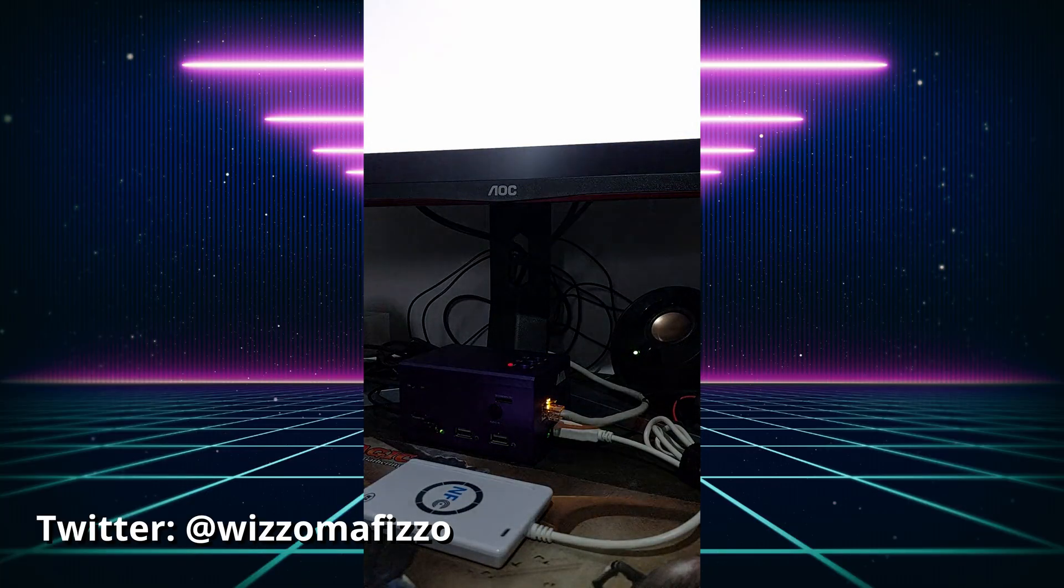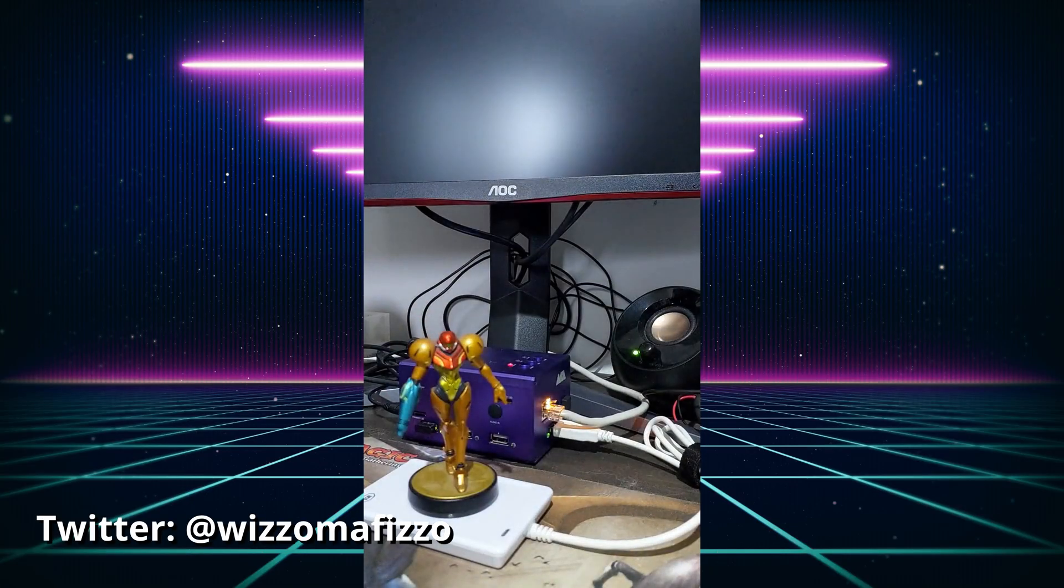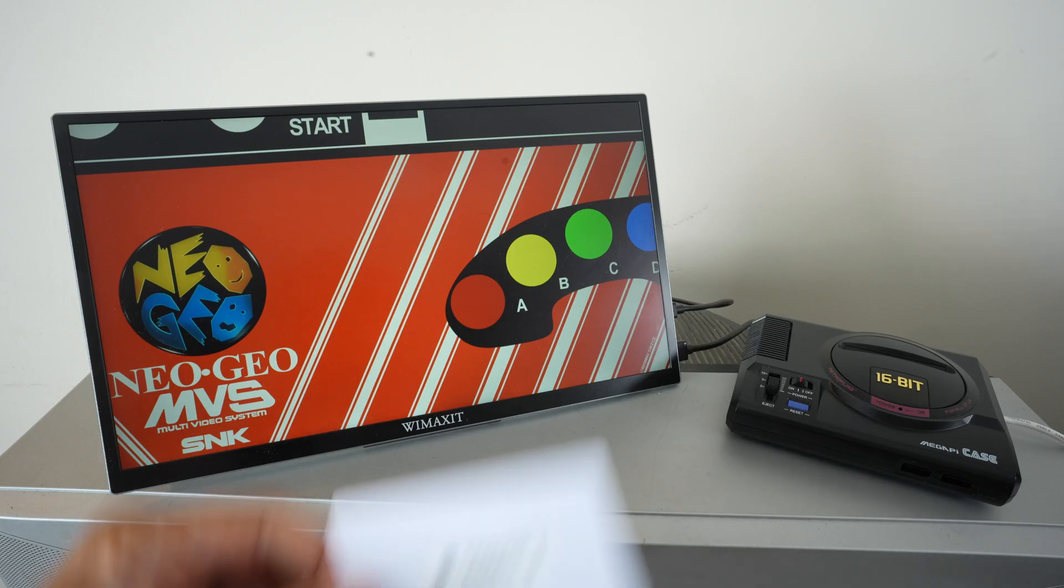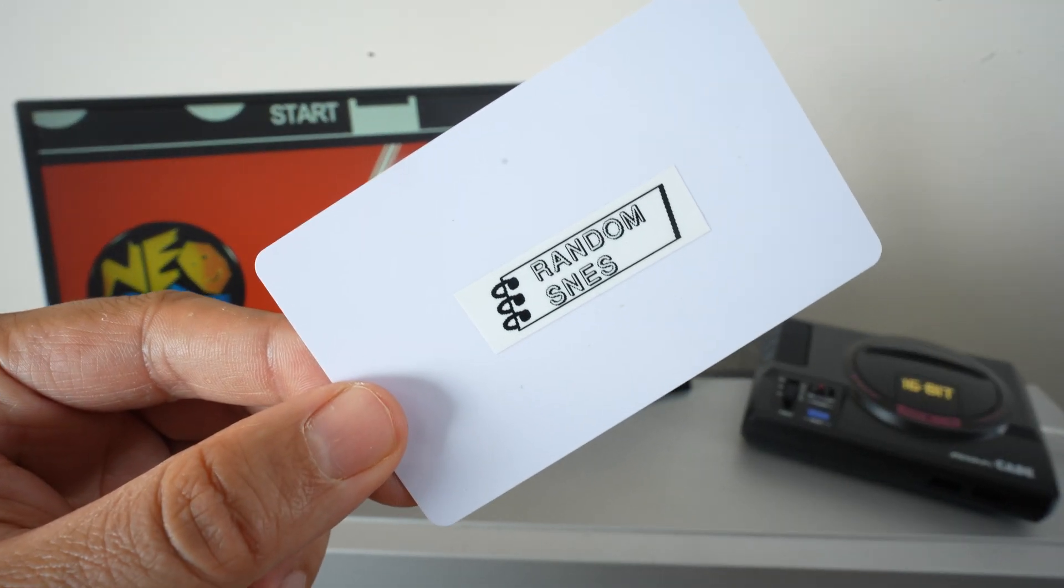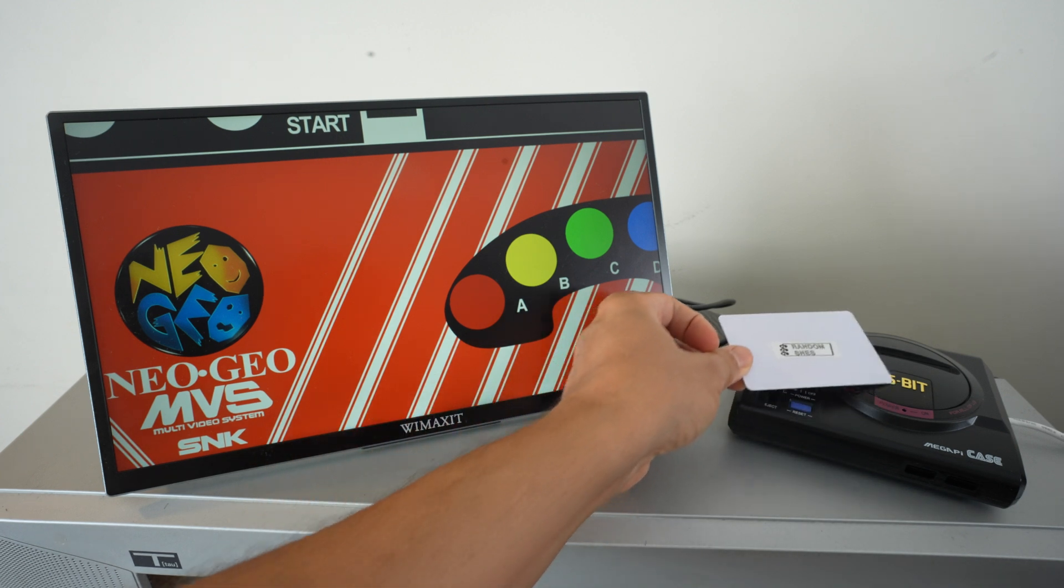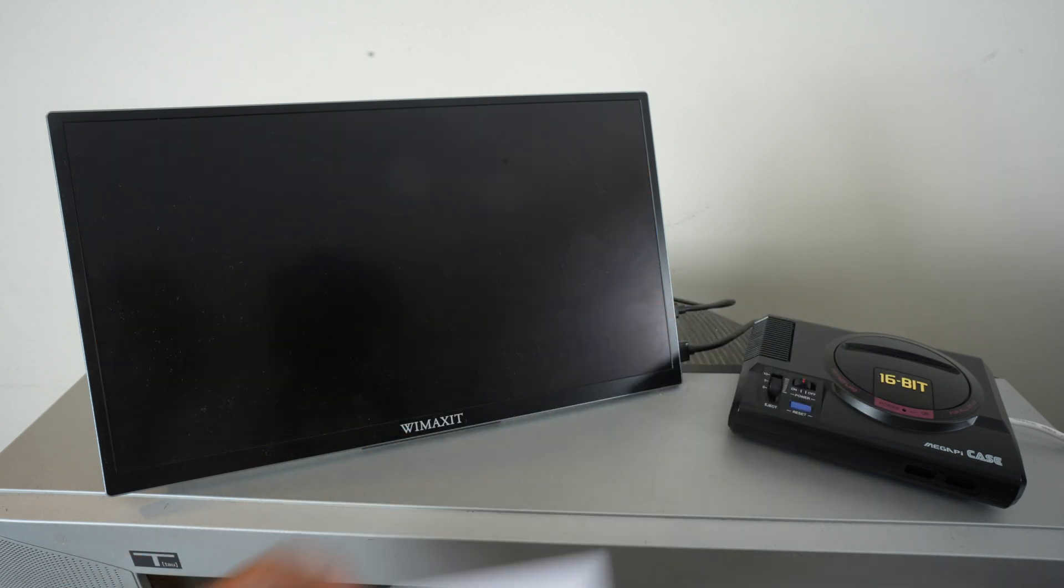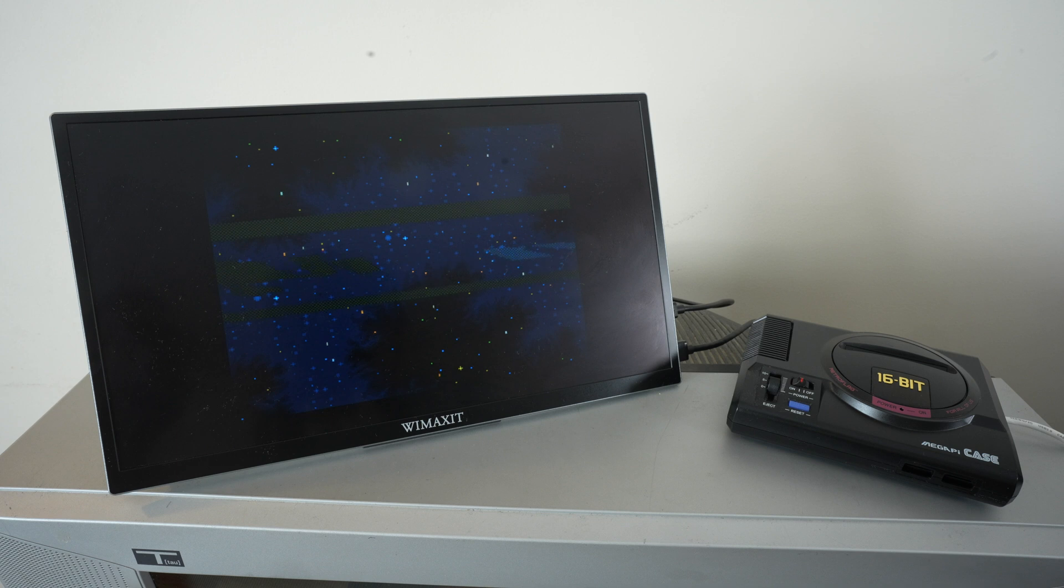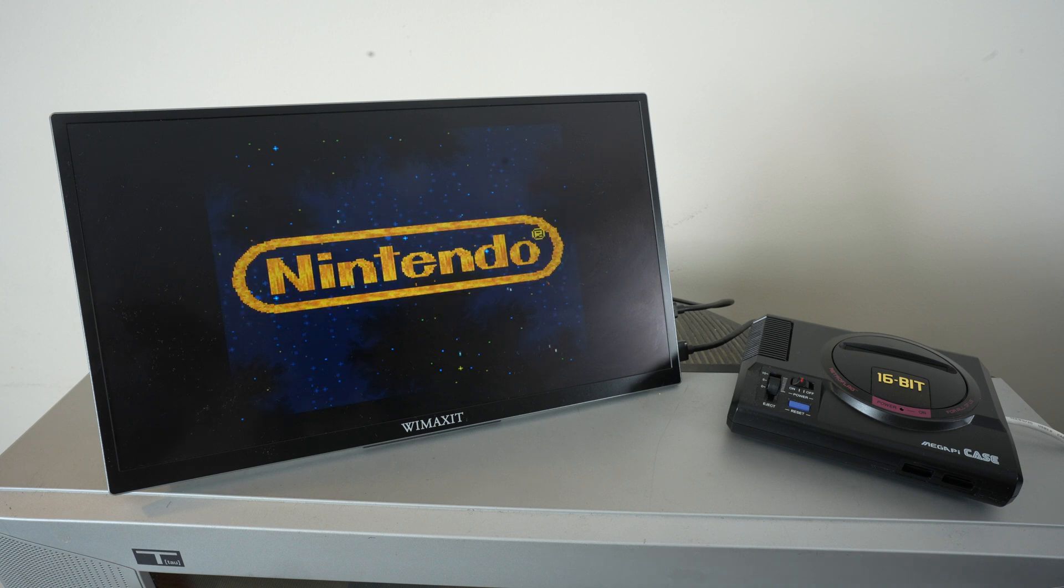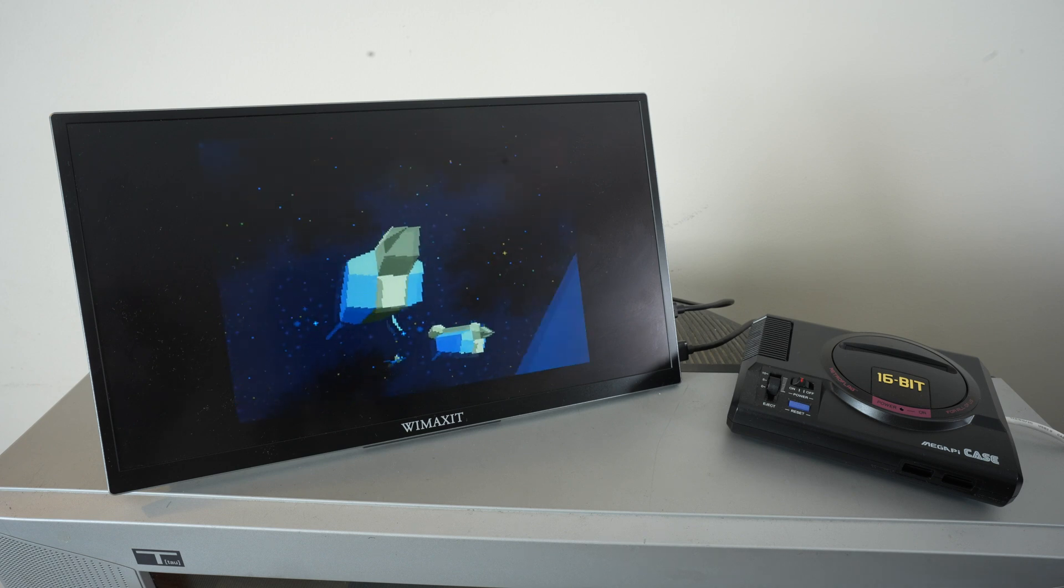If you have Nintendo amiibos, you can also assign games to them. On one of my setups, I put the NFC reader inside a Genesis case made for a Raspberry Pi. I had to cut some plastic inside the case to make the reader fit, but it works pretty well when I was done. These are the use cases I can think about. Let me know of any other ways you would use this.